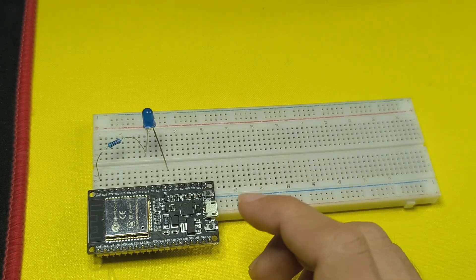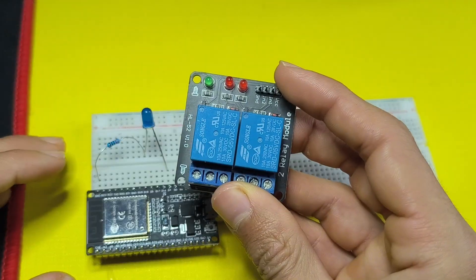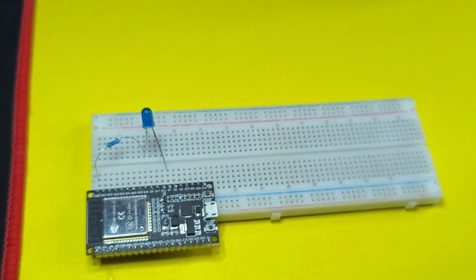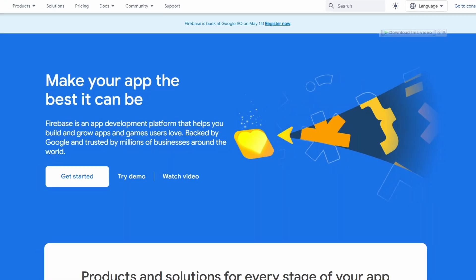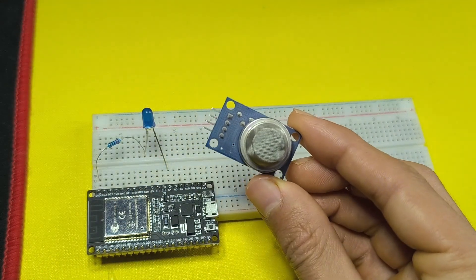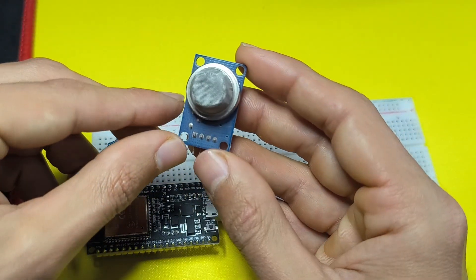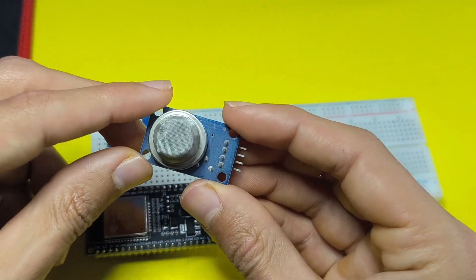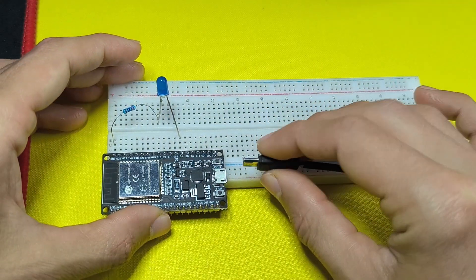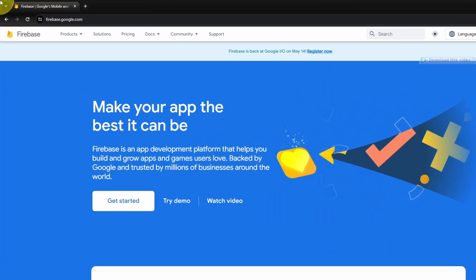In our next videos we are going to control some high-voltage devices using the relay module and create our home automation project. We could also send sensor data that allows you to detect gas leaking, but we are going to create that project later on. Then I will connect the USB cable and let's move on to the computer.